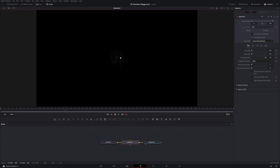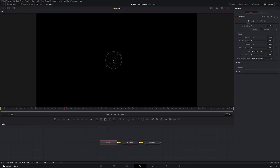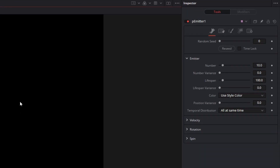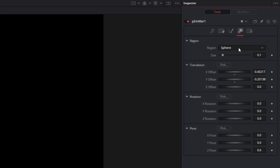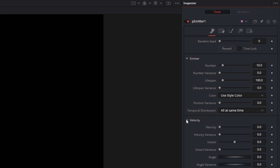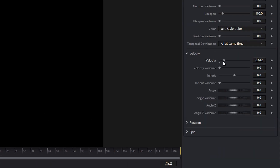Now we have all our particles being emitted from a sphere region. I want to change that a bit to make things easier to deal with. I'll select the P-Emitter node and drag it to the bottom left corner. Then I'll come up to region and keep it as a sphere, but set it as a point source by taking the size down to zero. Then I'll come back to the common controls and impart some velocity — keeping the angle set to zero, meaning it's going to shoot out along the x-axis. I'm going to push play now.